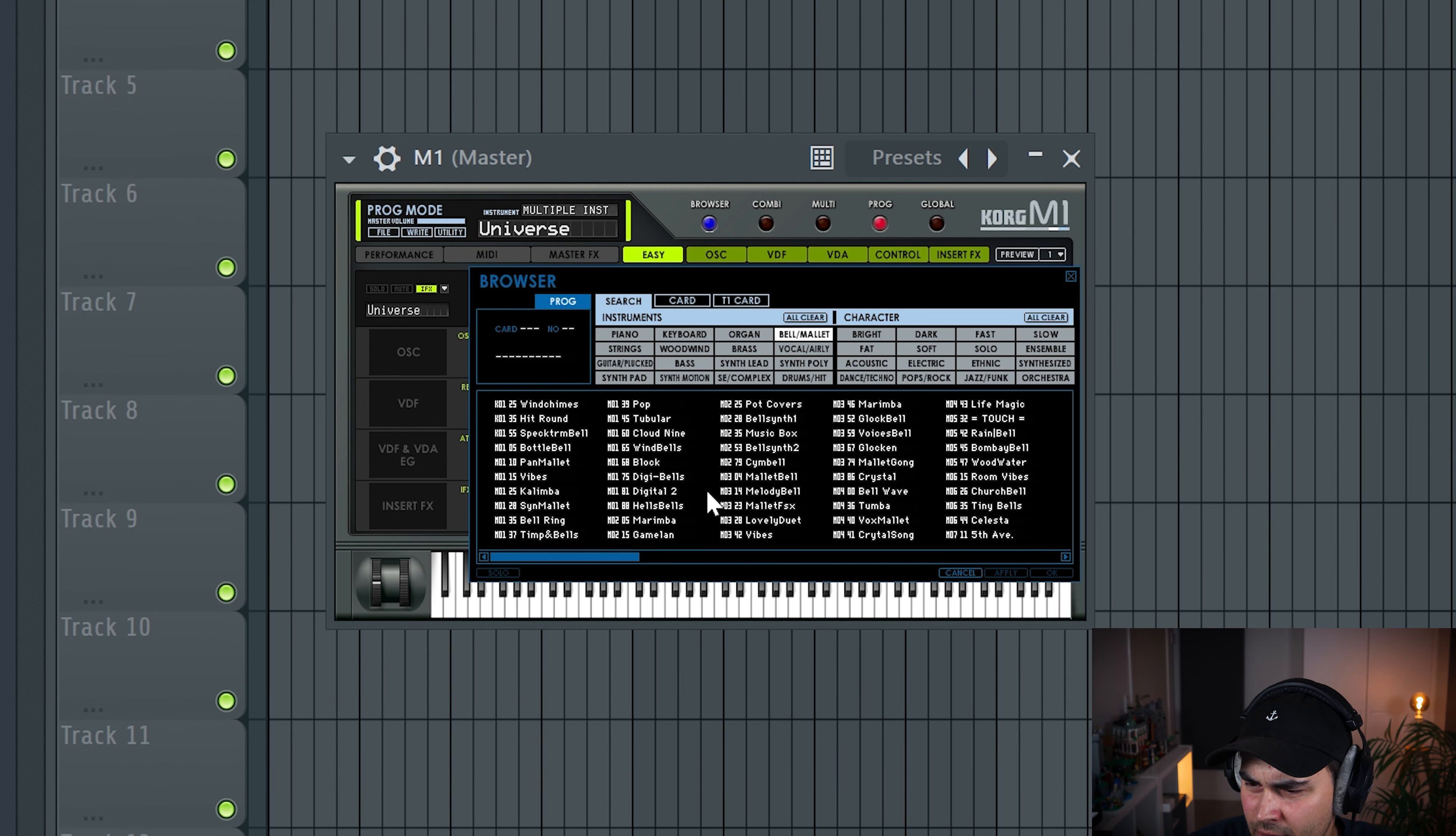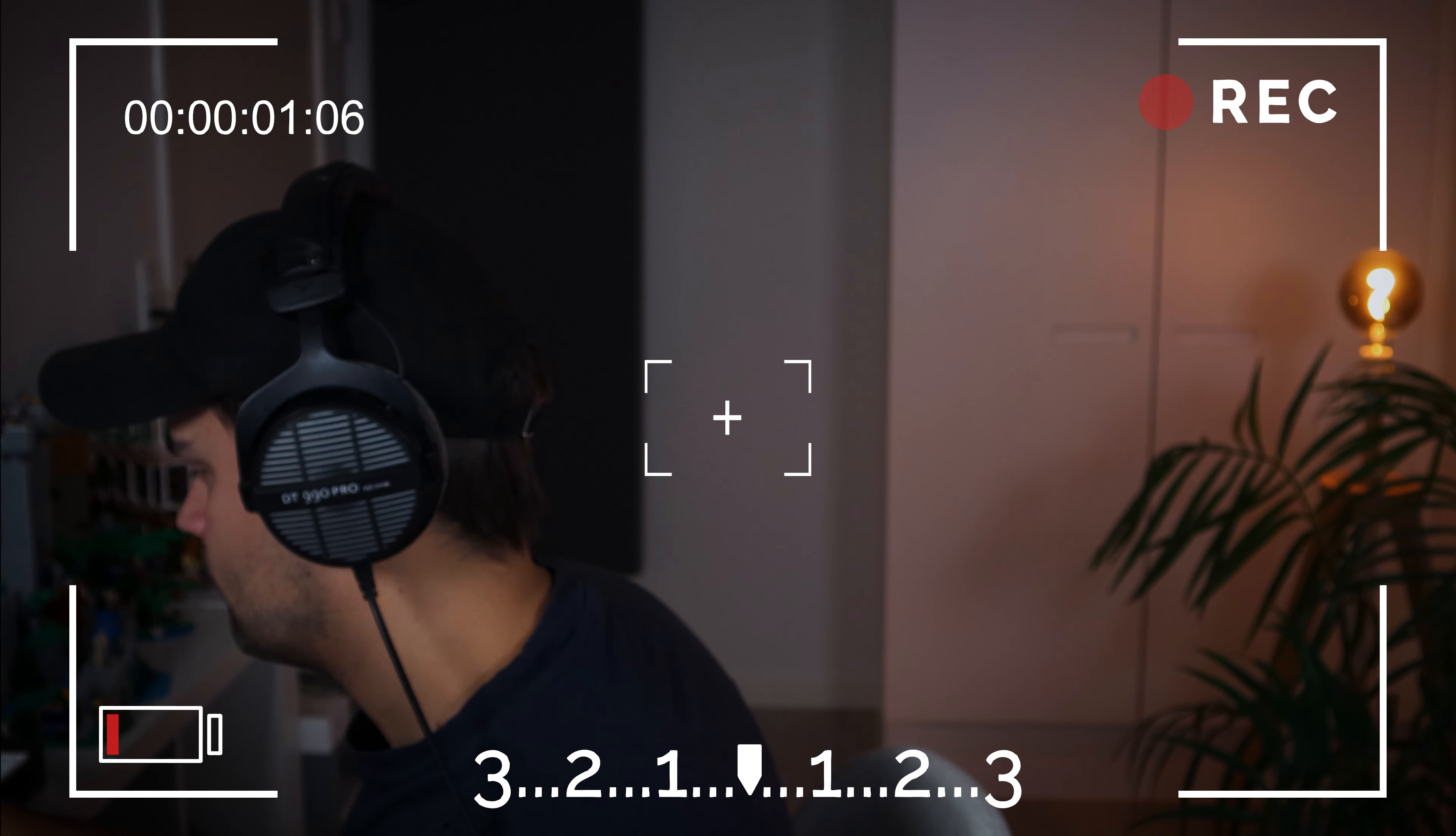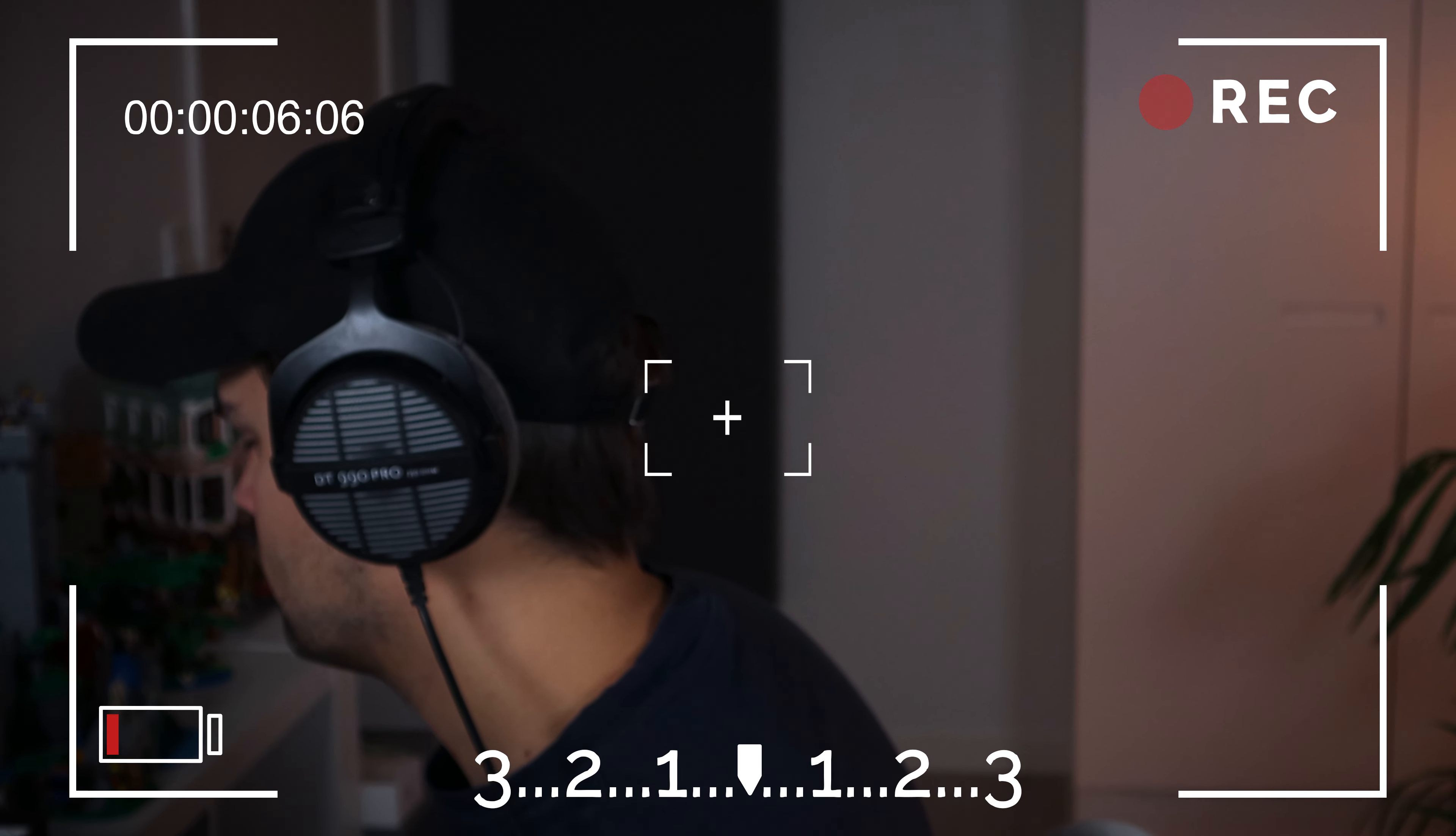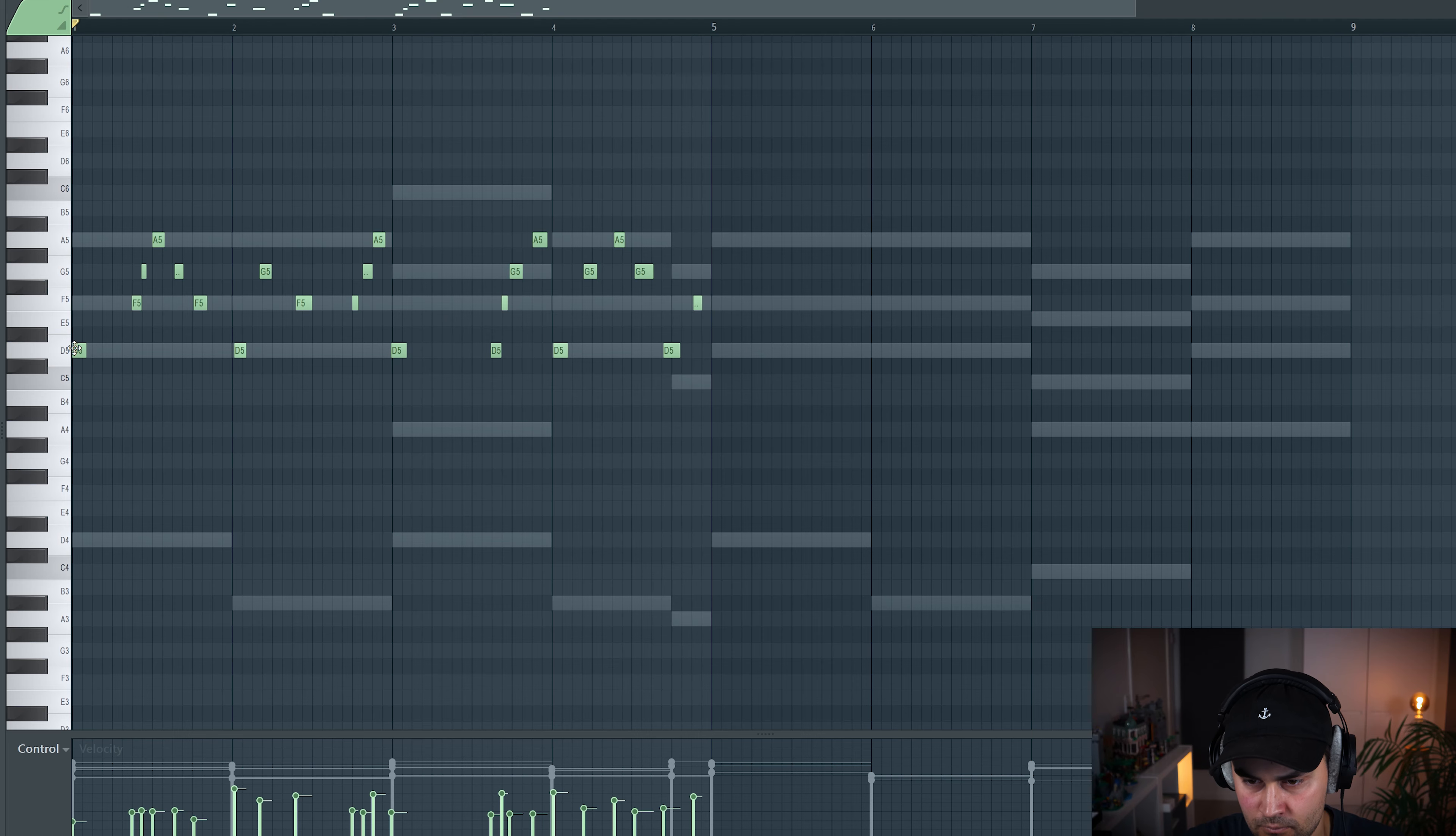So I think I'm gonna try to find some kind of bell mellotron sound. Okay, this marimba sound is pretty cool. So I think I'm just gonna jam something on my MIDI keyboard and just see how it takes us. So I think like that last part was pretty cool.